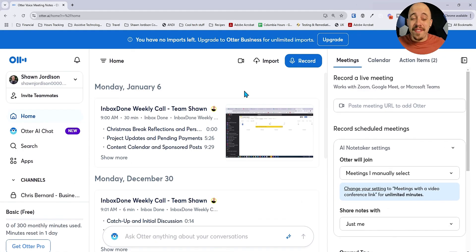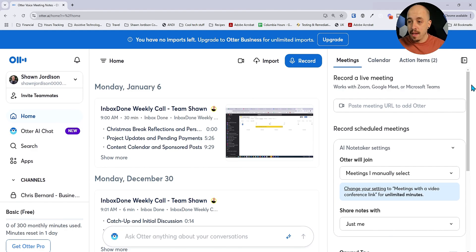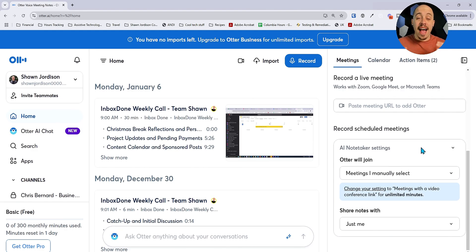Otter AI is a fantastic tool for note taking. You can even have it join meetings on your behalf, and you can have it choose to share notes with you or anyone that was a part of that meeting.